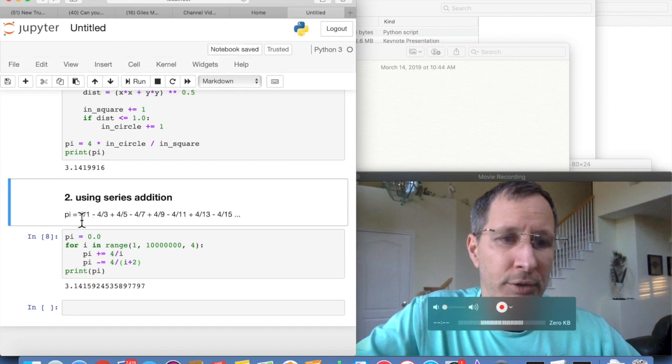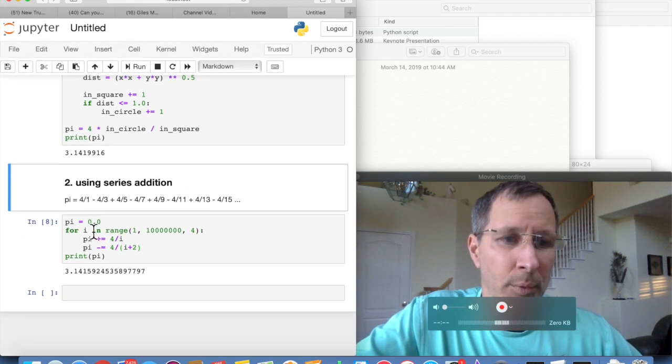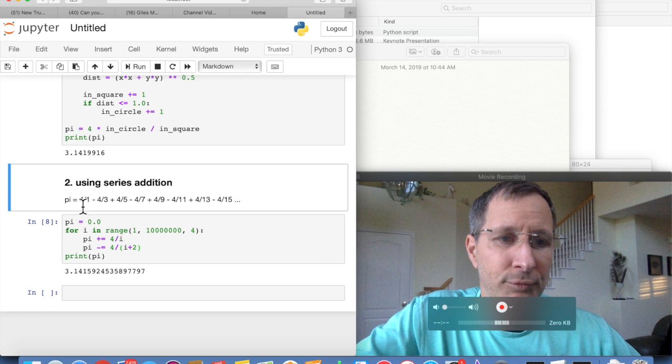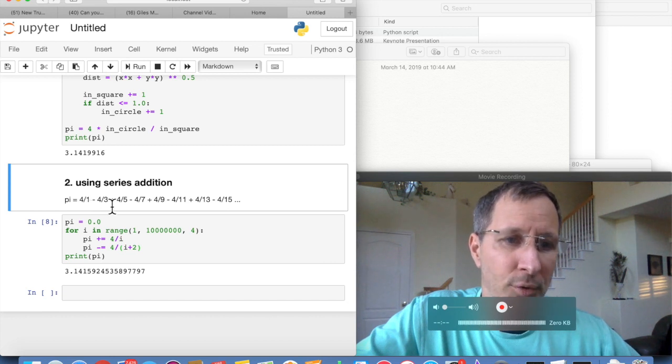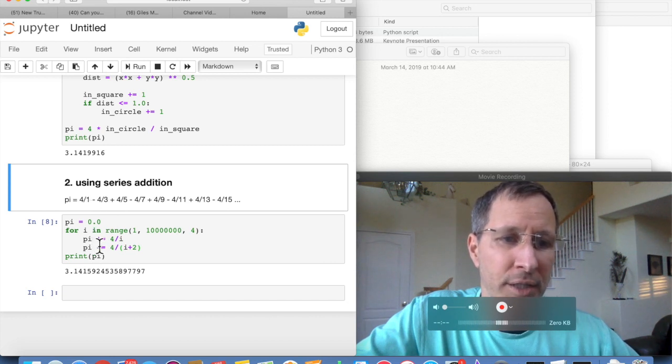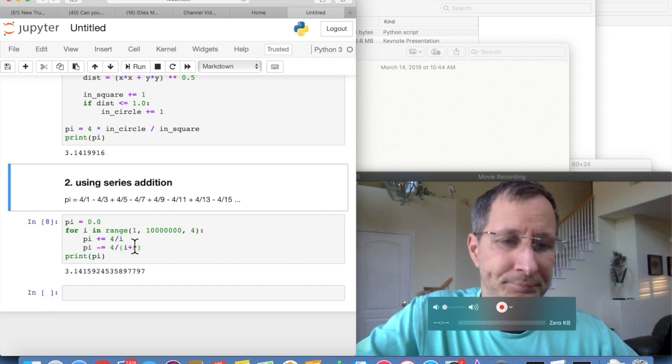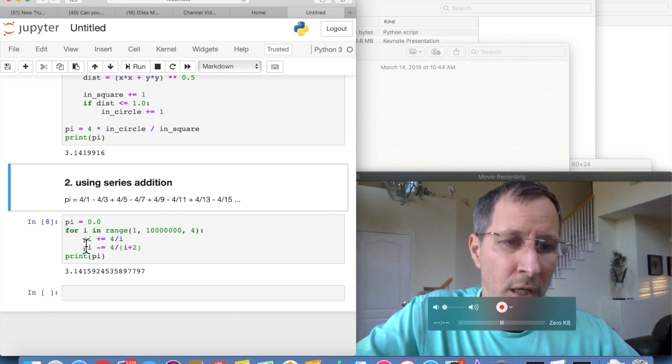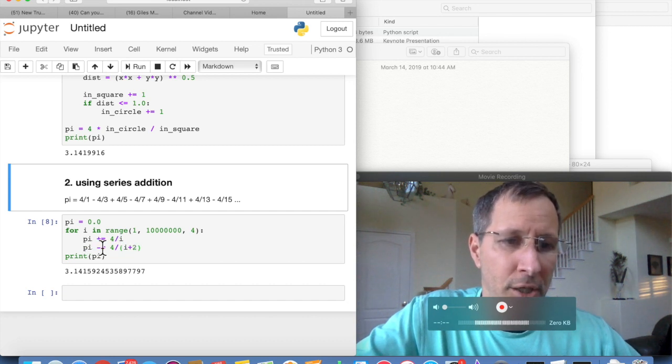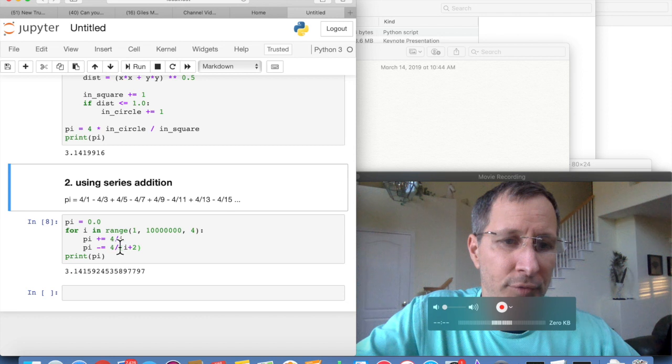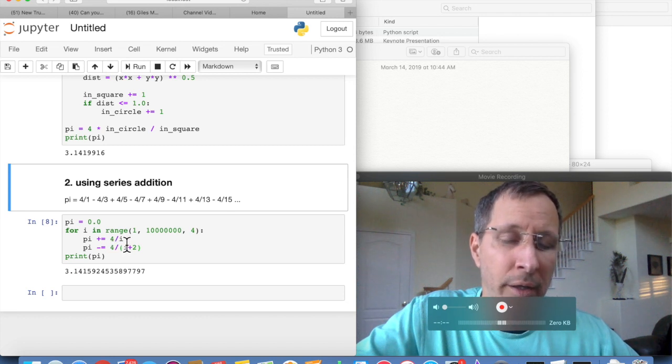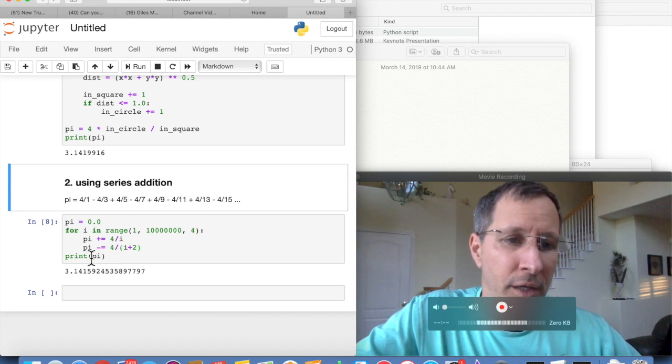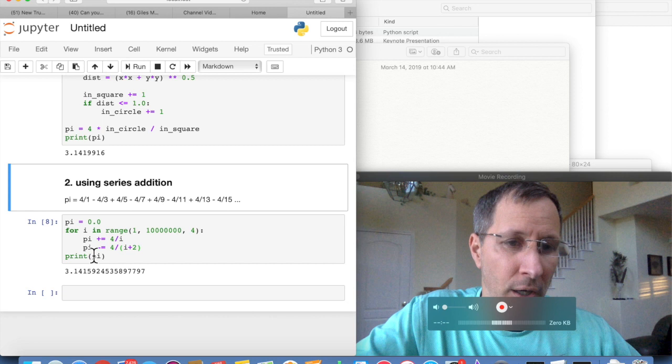So each time through the for loop, we need to do two operations. We need to do the 4 over 1 and then minus the 4 over 3. So in other words, an addition and a subtraction operation. So the first time through the loop, pi plus equals 4 over 1, because i is going to be 1. And then i is still 1 here.